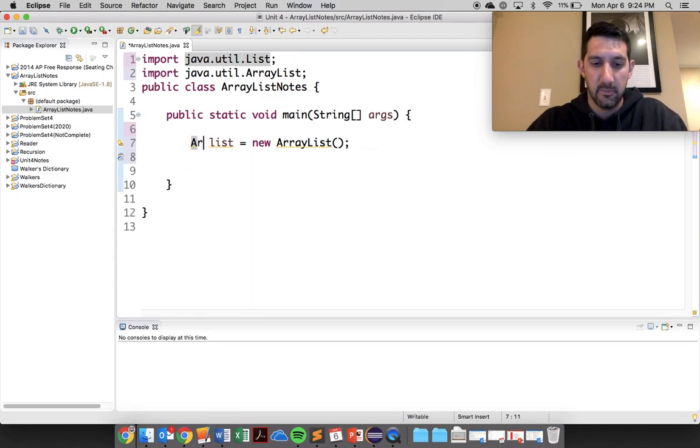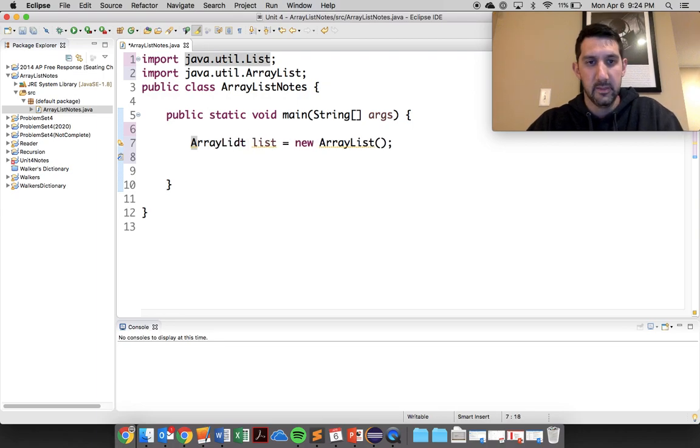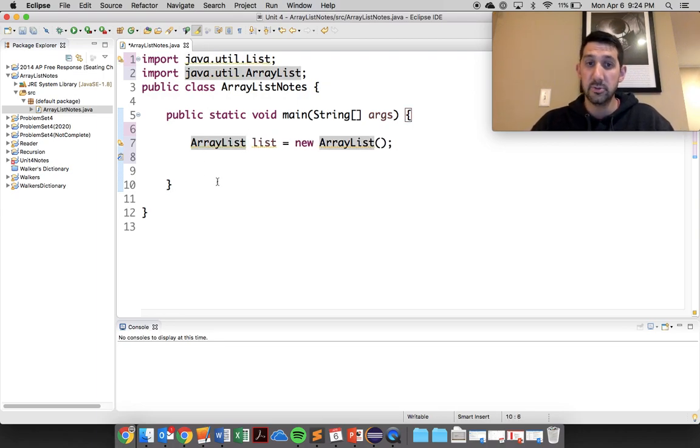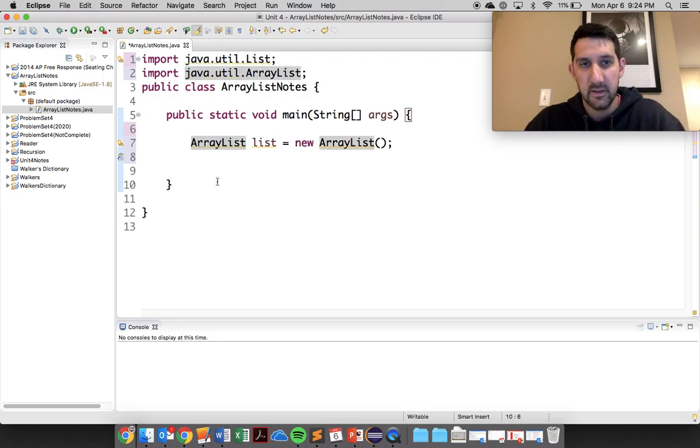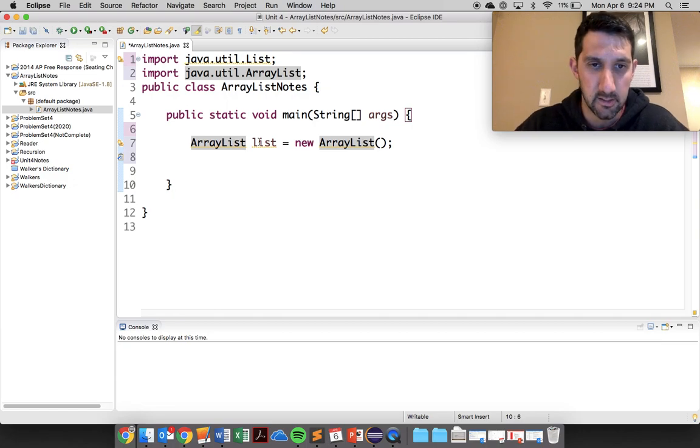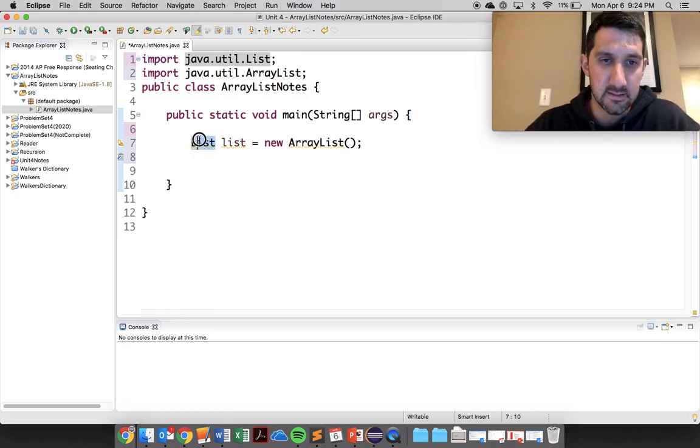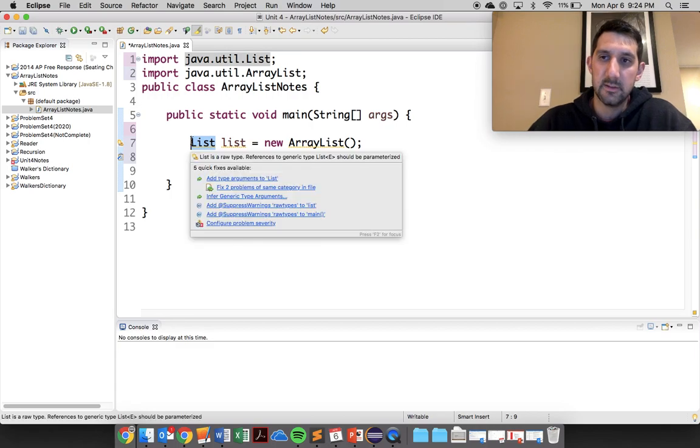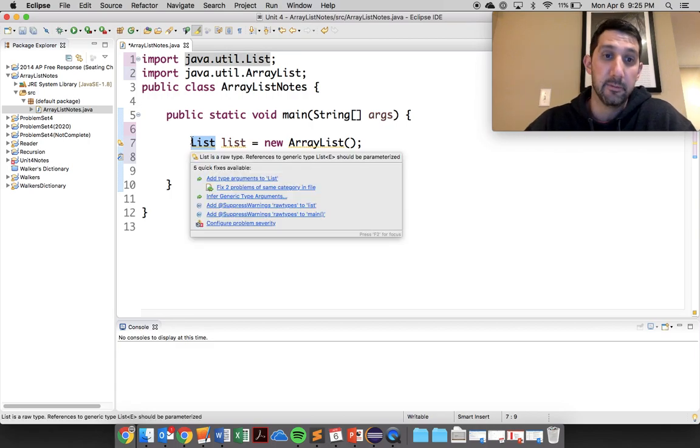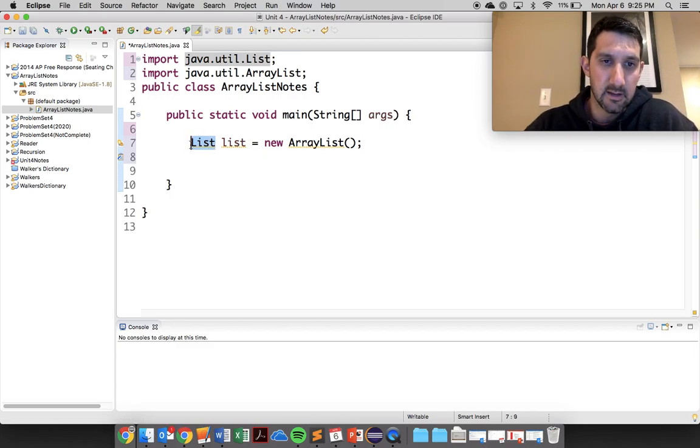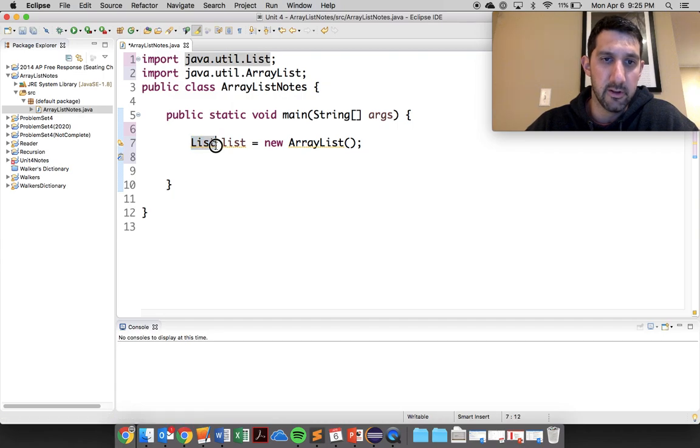You're used to seeing something like this and you can do that and it works, but you're not going to see it on the AP exam. You're not going to see it in a lot of places. So what this list is, this is called an interface. It's not a class, it's a subclass of that, but it's called an interface.